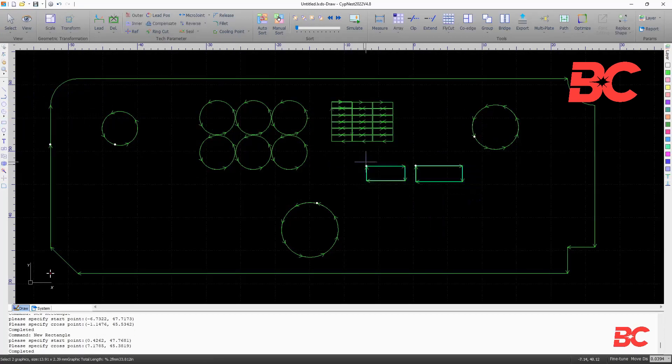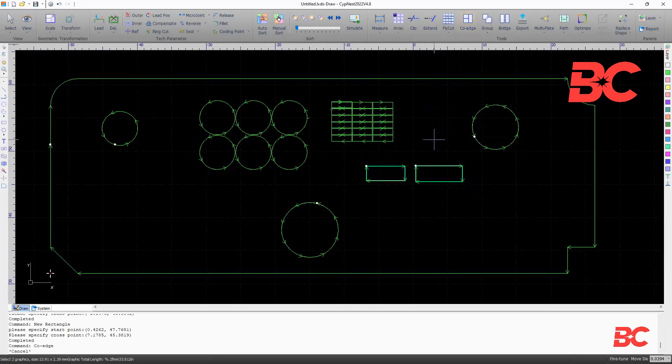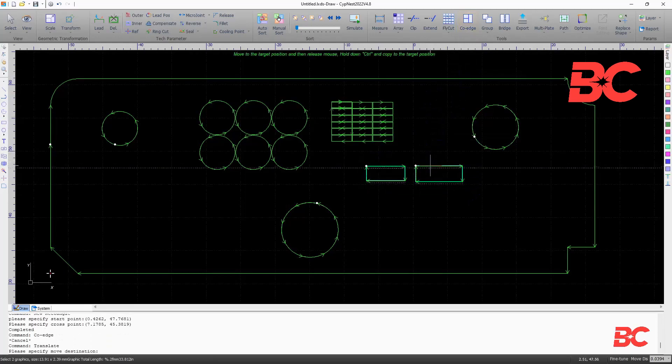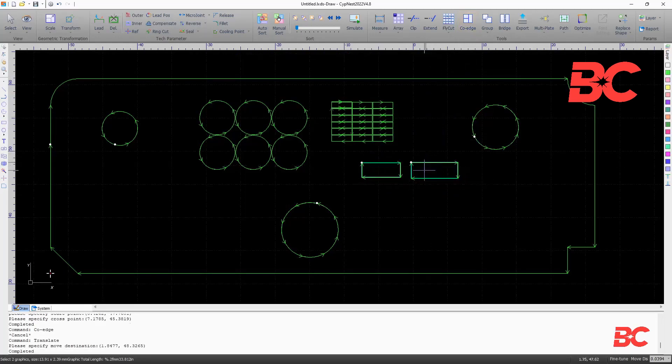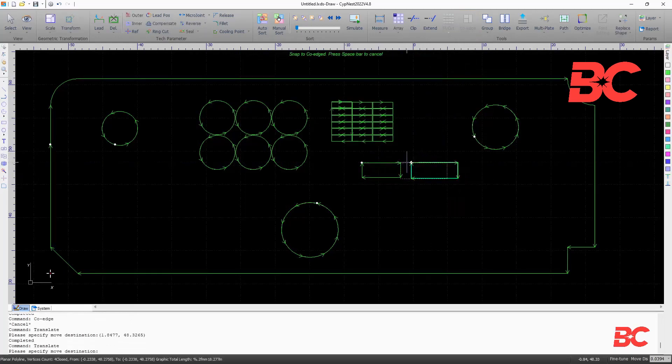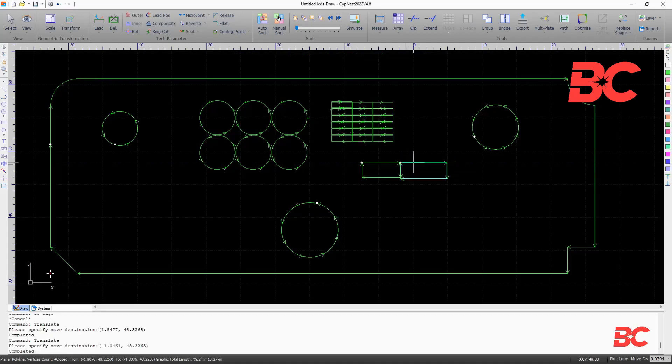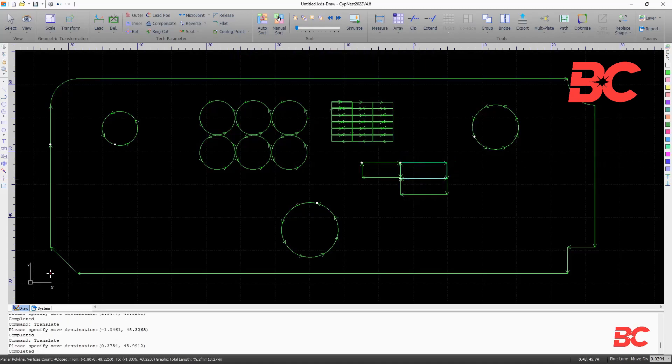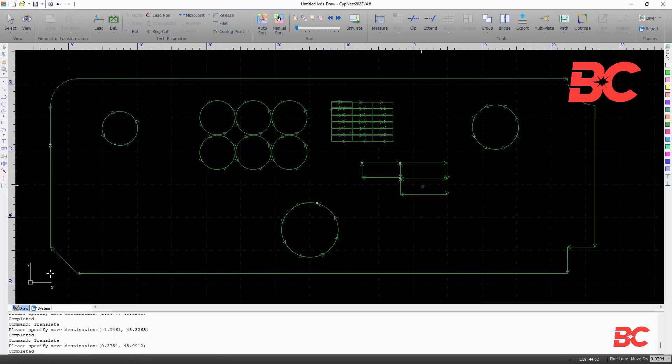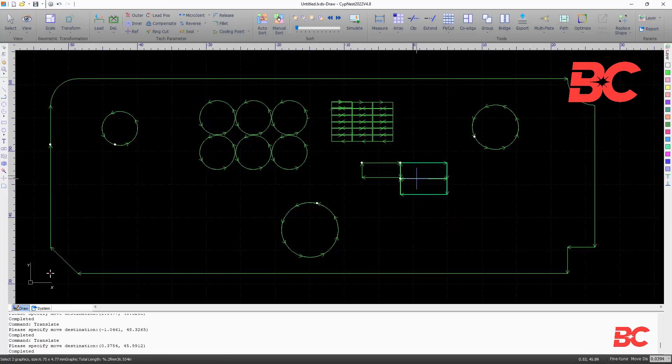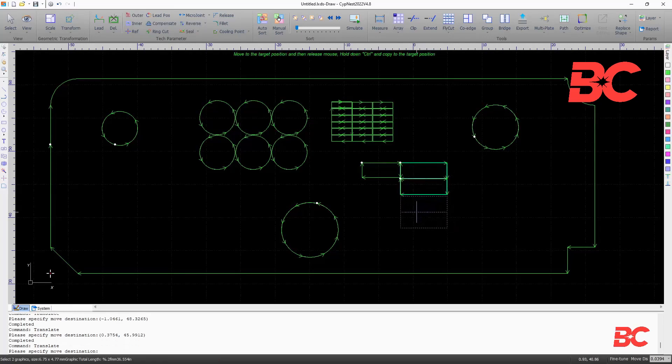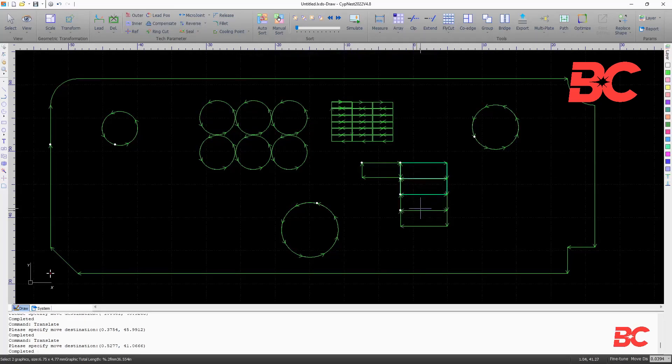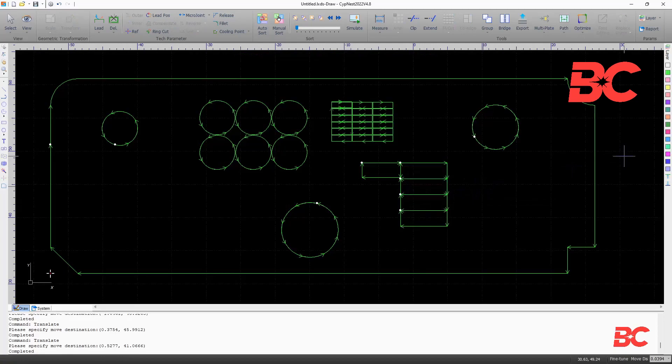The co-edge command allows to combine edges between entities to reduce processing and optimizing space utilization. Clicking the command and then dragging an entity to another will combine their nearest edge. Pressing CTRL plus clicking and dragging an entity will copy it and attempt to co-edge it again to the nearest edge.